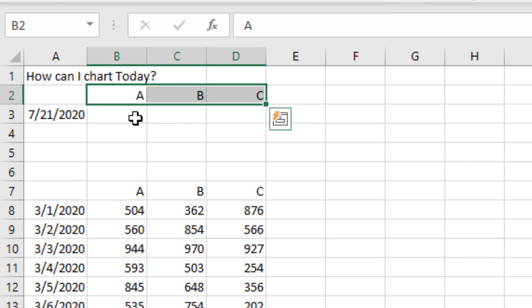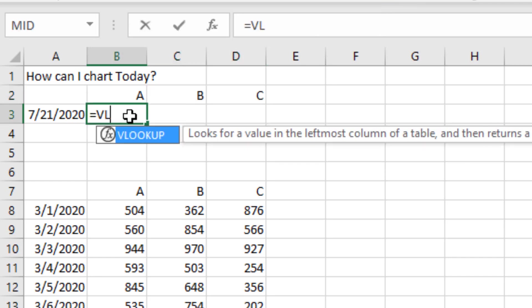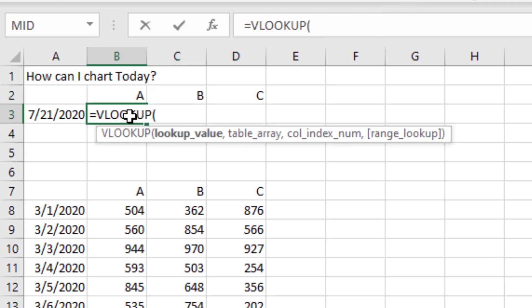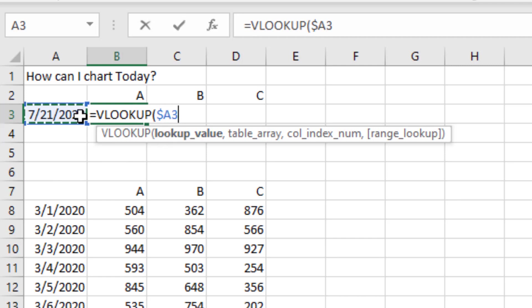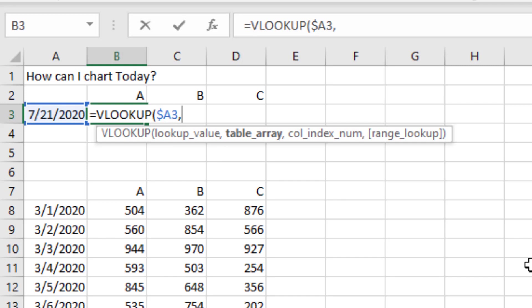And I don't know if Nick has XLOOKUP, so I'm going to use equal VLOOKUP. I want to look up 7/21/2020, and I'm going to press F4 here one, two, three times. That single dollar sign before the A will lock down the formula to always look in column A.